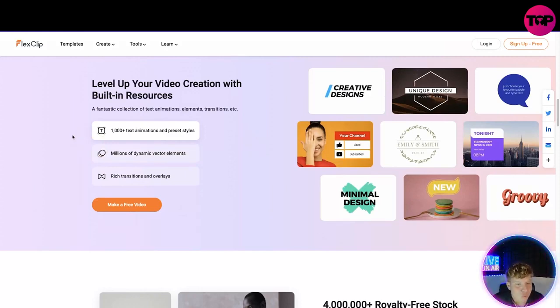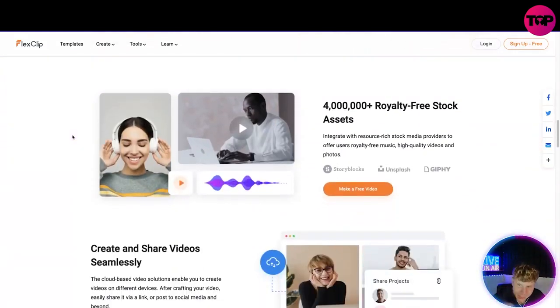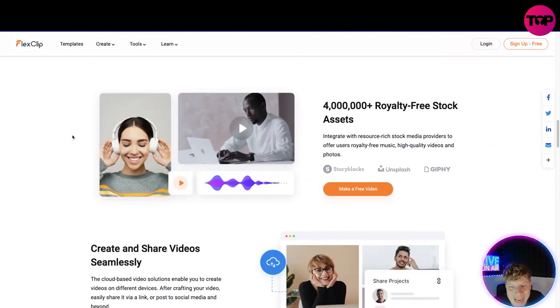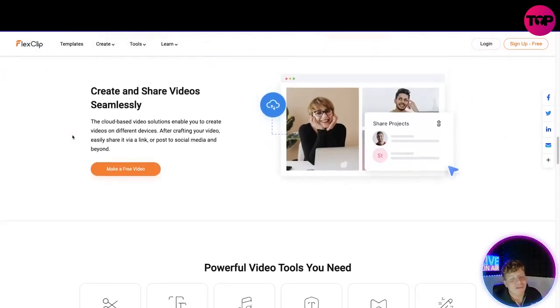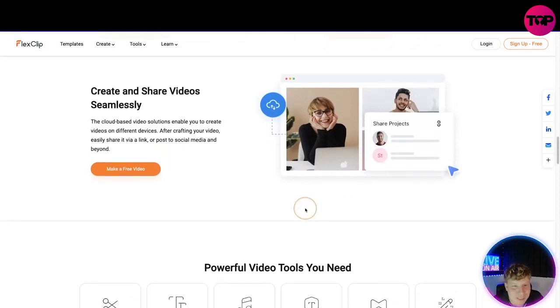There's over 4 million royalty stock-free assets from Storyblocks, Unsplash and Giphy. You can create and share video seamlessly. Just make the video here like you see. It's cloud-based video solutions and powerful video tools.